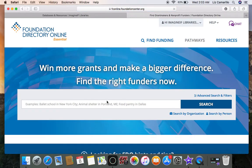At FDO, you will find comprehensive information about foundations and grantmakers, find better matched funders, evaluate potential funders, manage relationships, and track grant proposals. They will also give you the necessary tools to fundraise like a pro and fuel your fundraising.